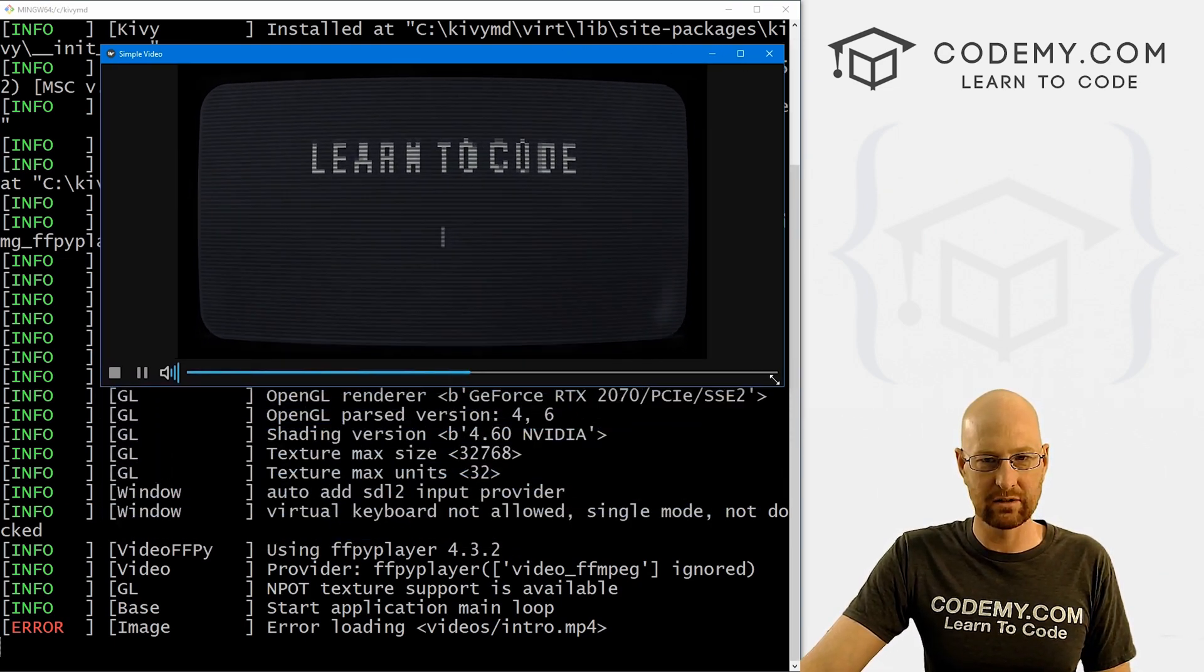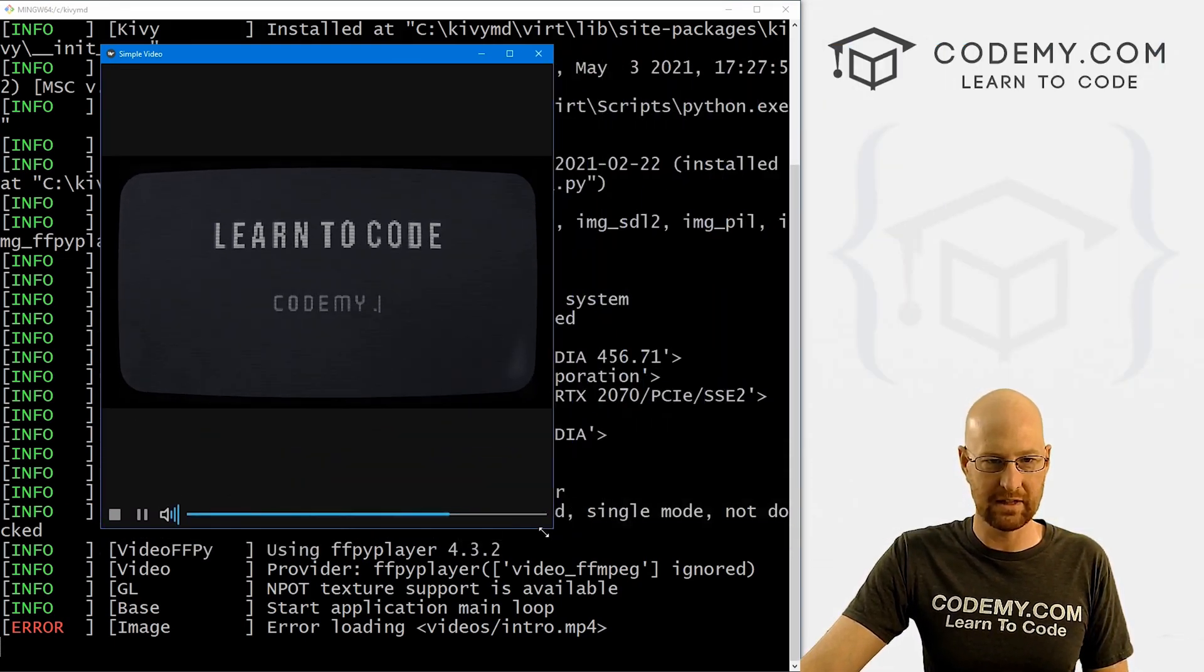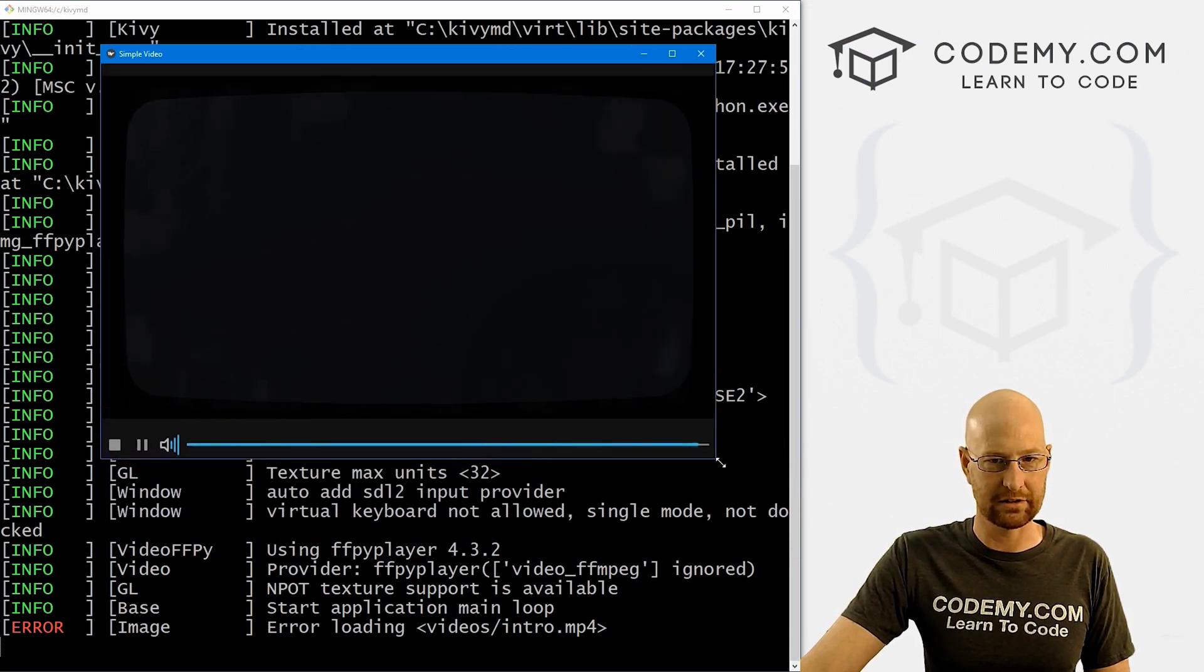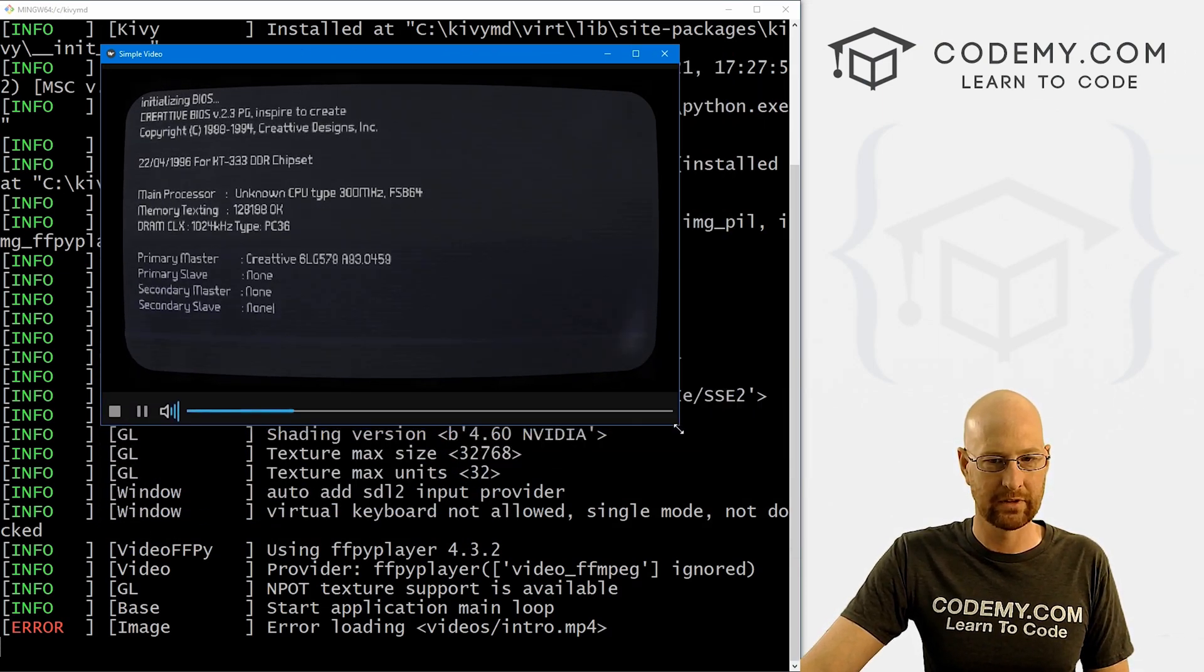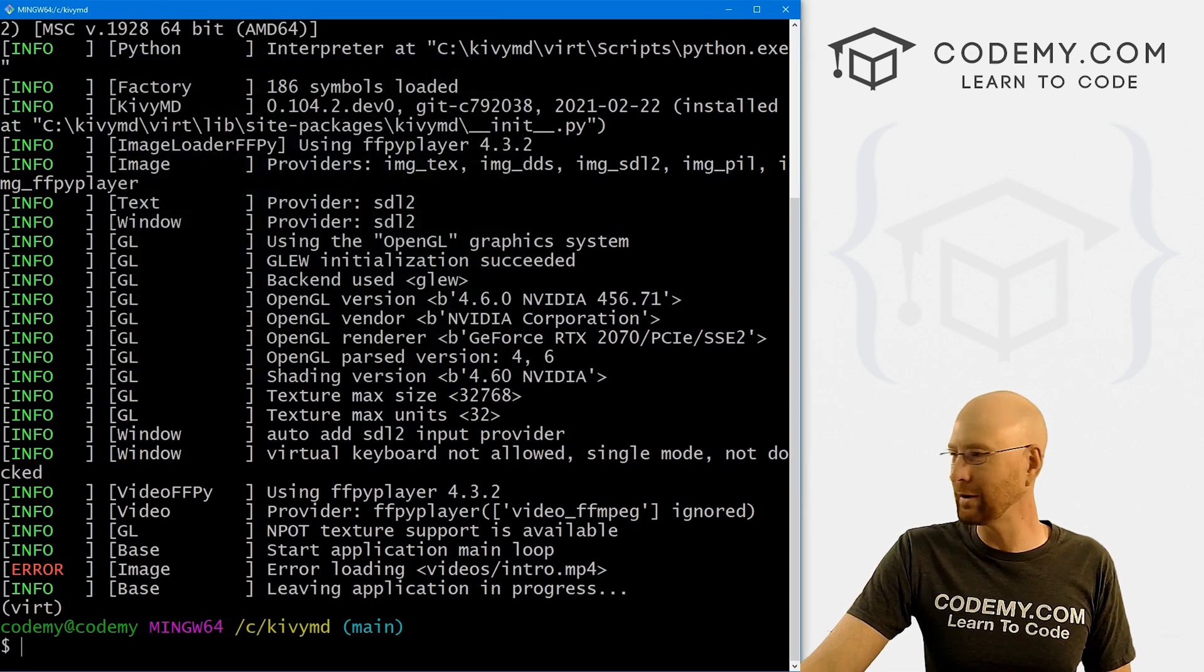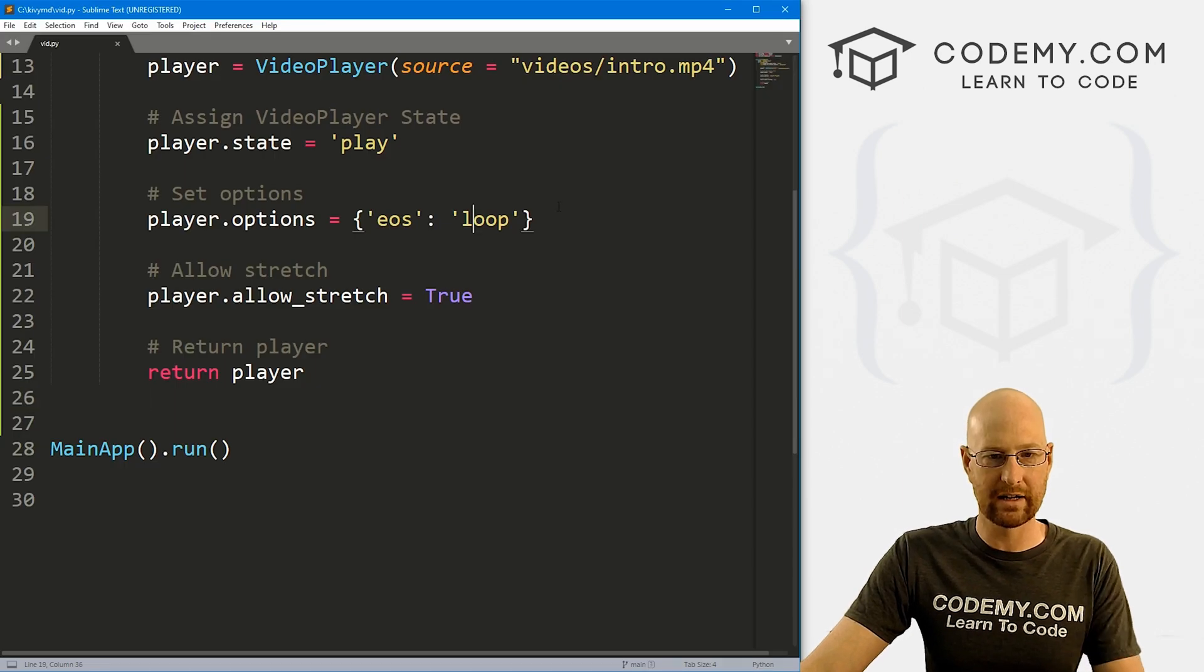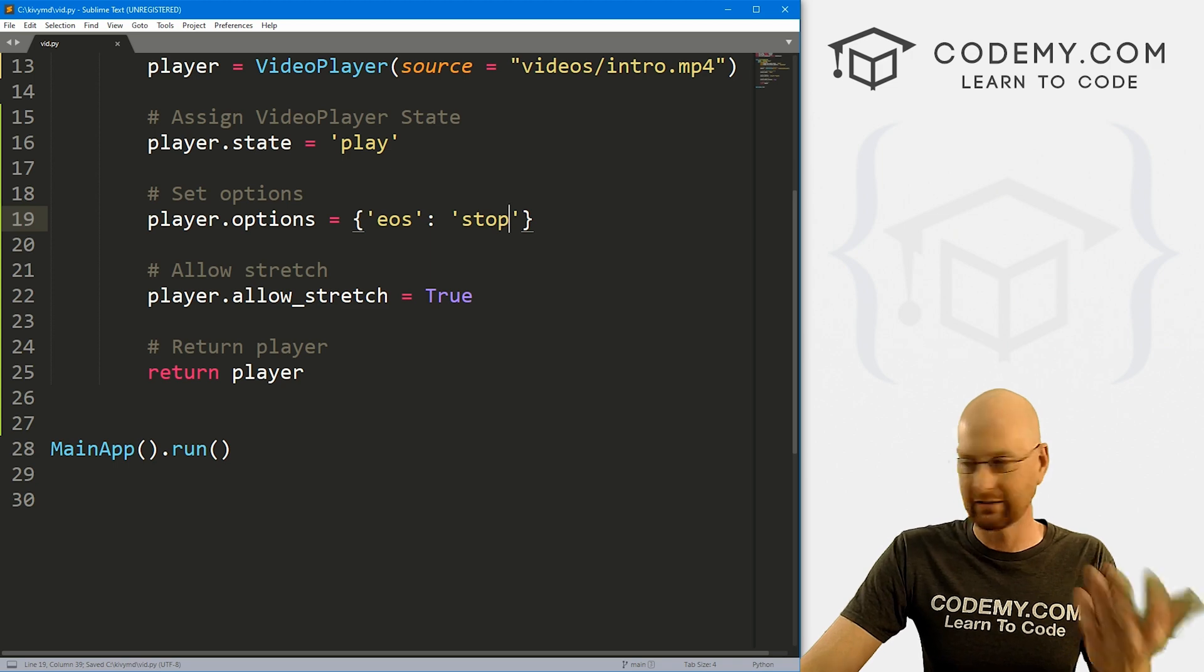Now this will resize to whatever size, so that's nice. We've allowed it to stretch and all that good stuff. Very cool. Now really the only thing that's different that we could do, we could, instead of loop, we could put stop, right? So if we save this and ran it, very interesting.